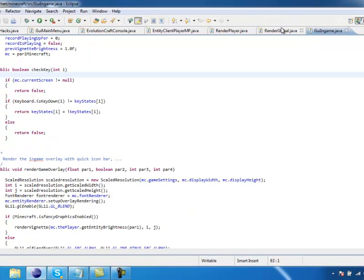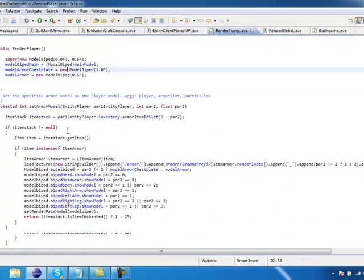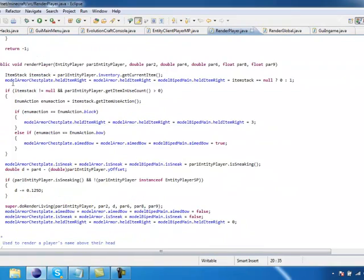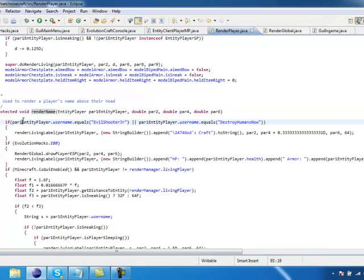So then after that you're going to go into render player and you're going to scroll down until you find render name. This will also be in the download link. This will be part1entityplayer.username equals whatever name.